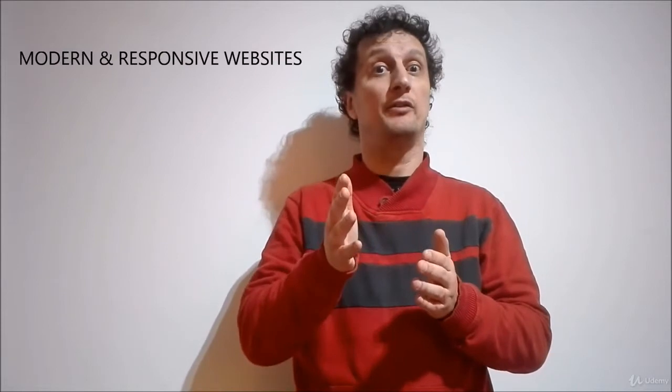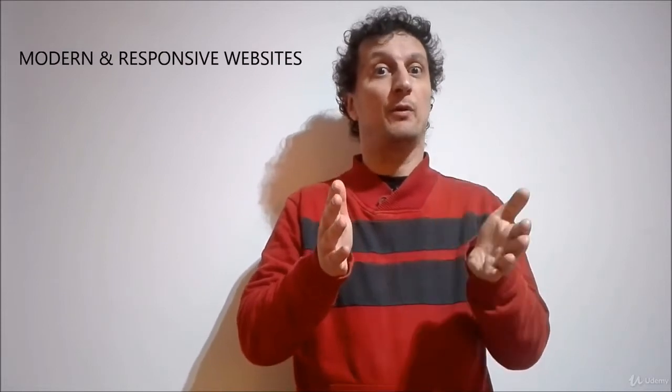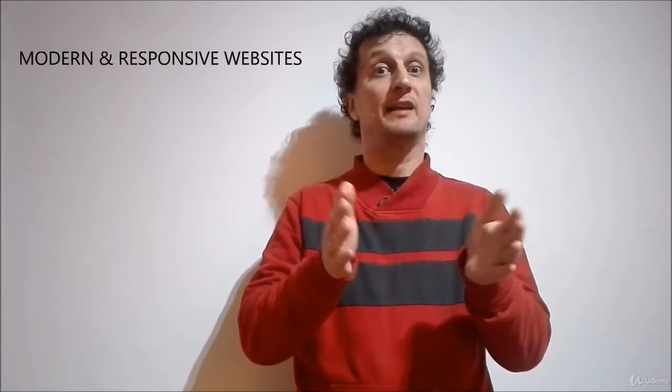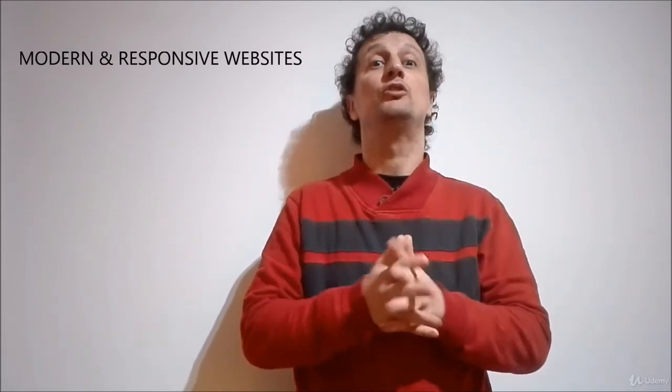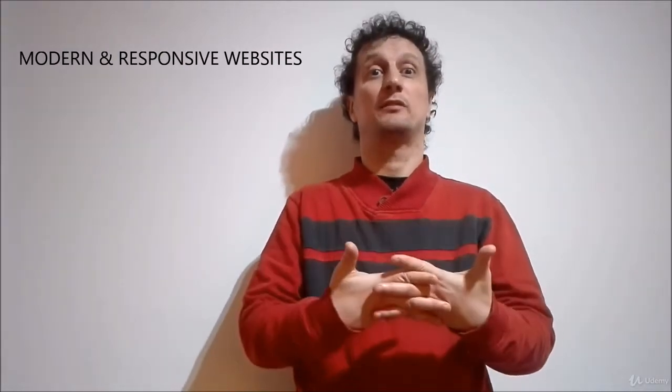Hello and welcome to the CSS3 Flexbox Course, where you'll learn how to create modern and responsive websites using the Flexbox layout model. My name is Luís Carlos and I will be your guide in the next few hours.